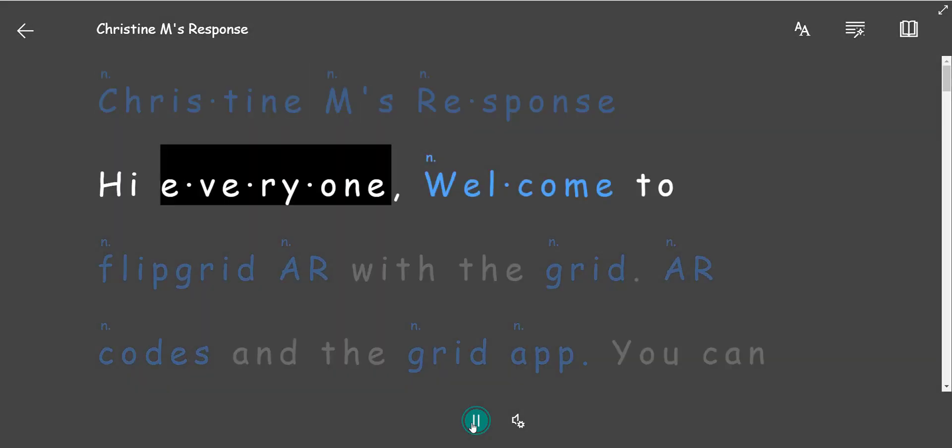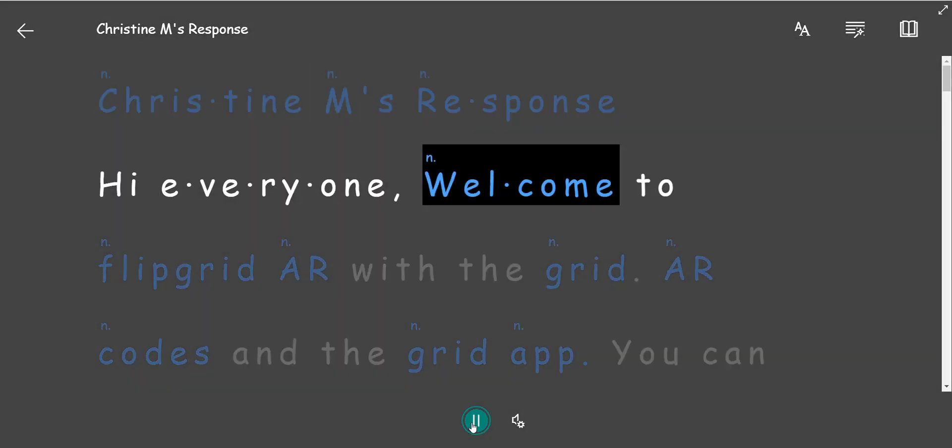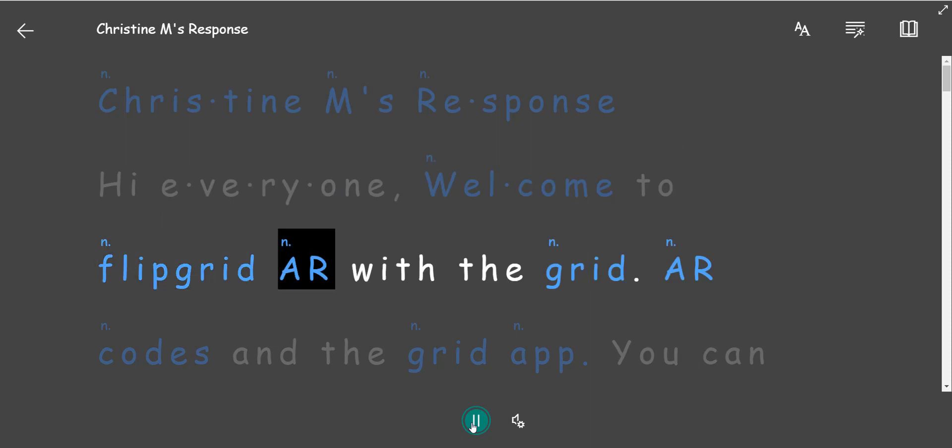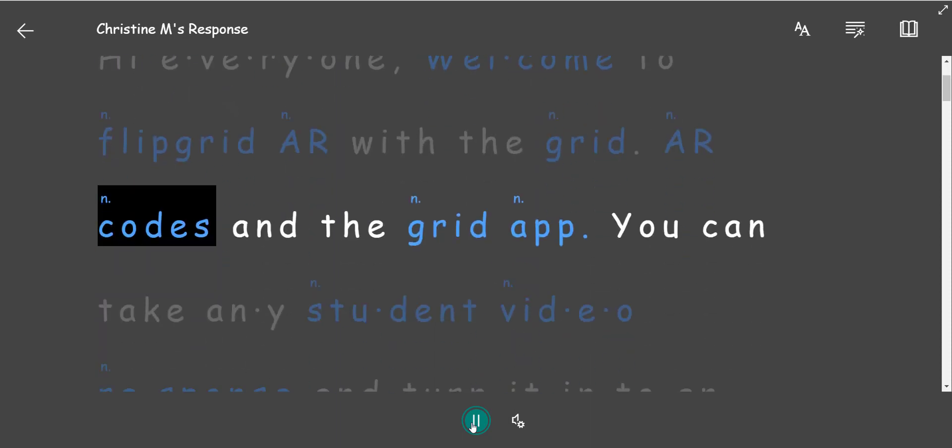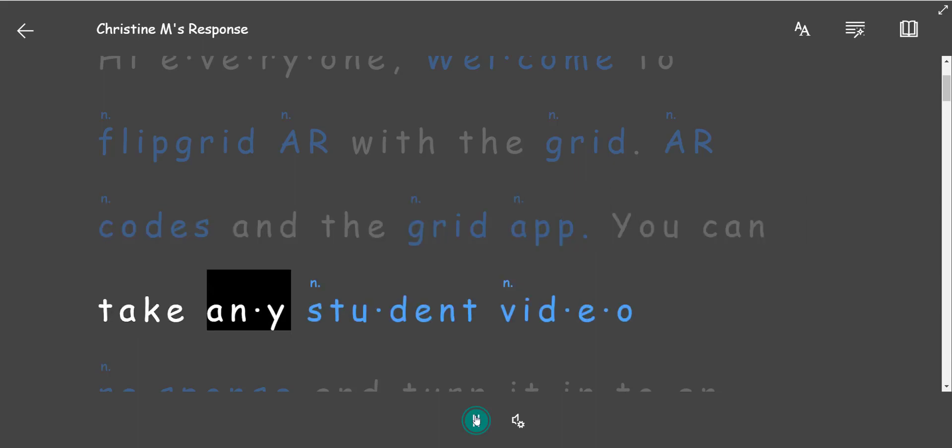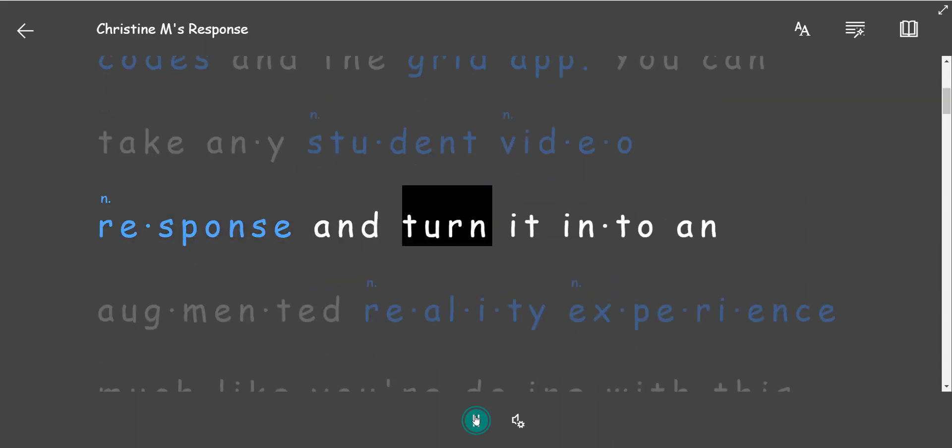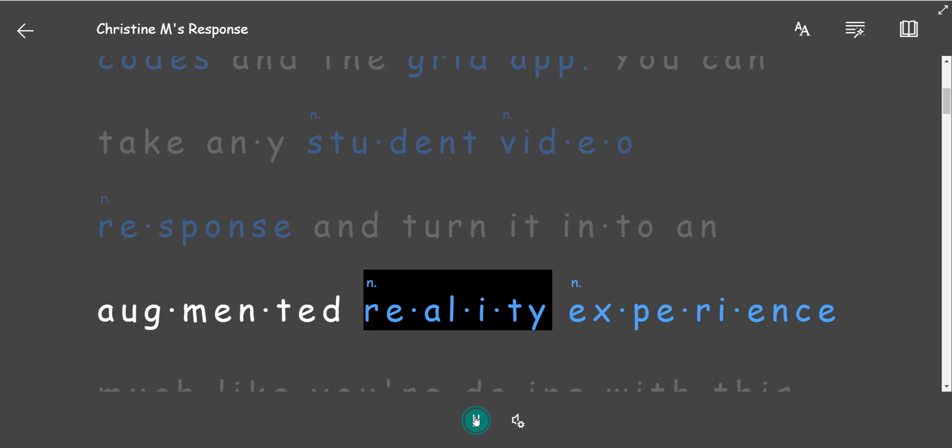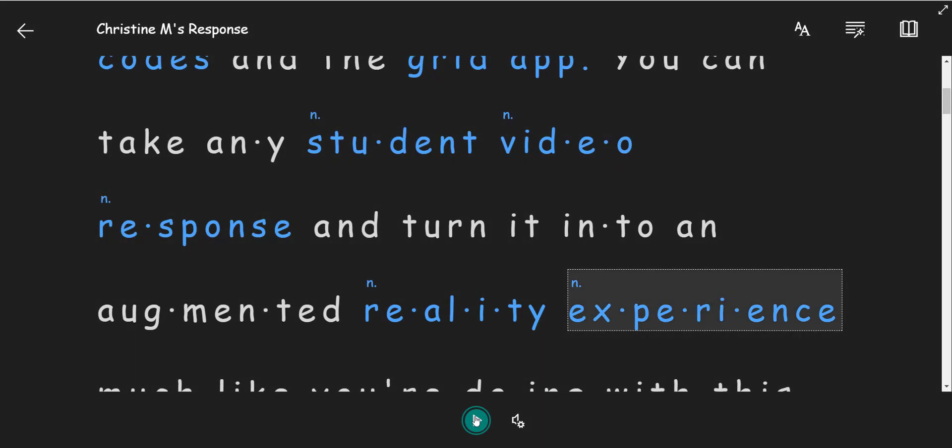Hi everyone! Welcome to Flipgrid AR with the grid AR codes and the grid app. You can take any student video response and turn it into an augmented reality experience.